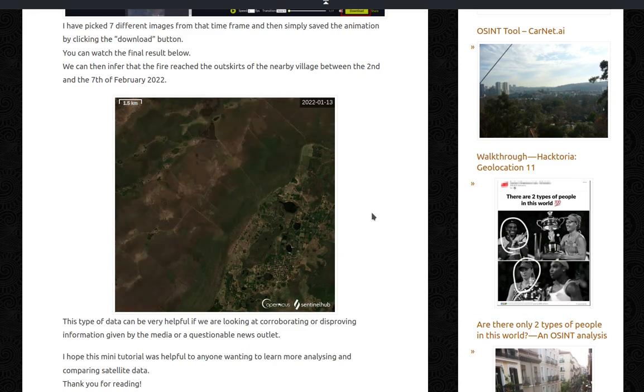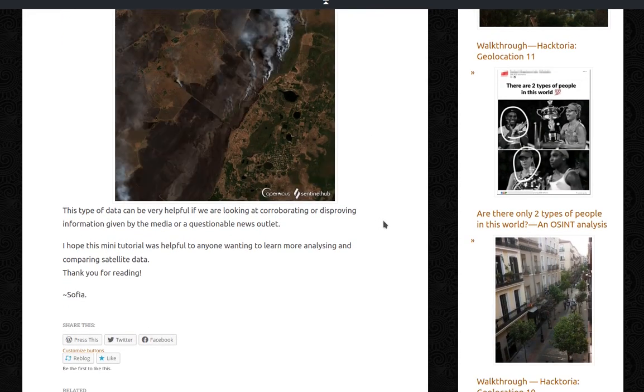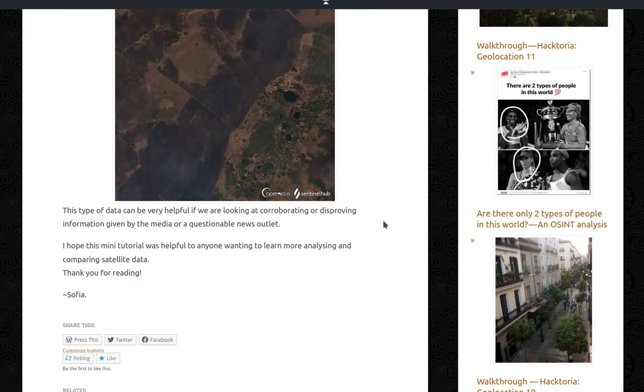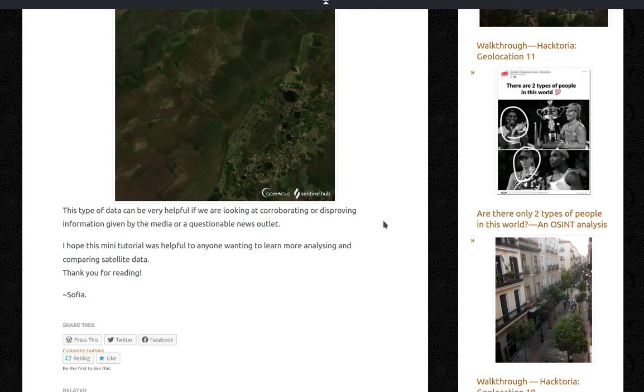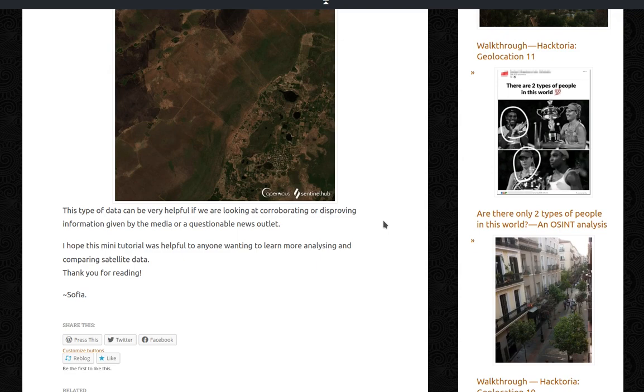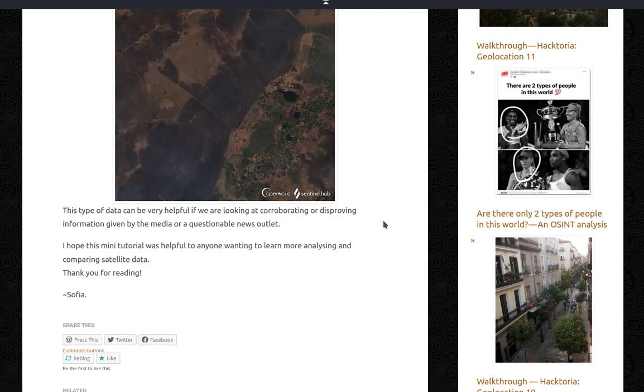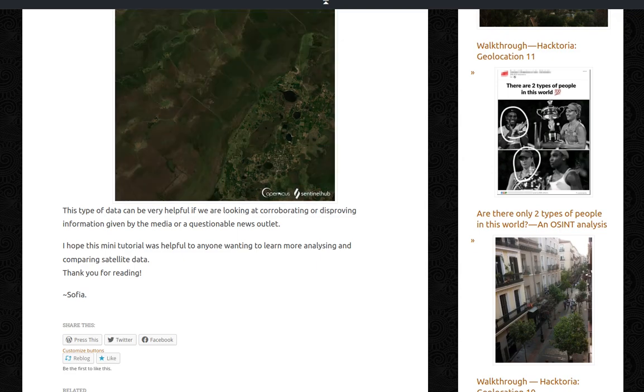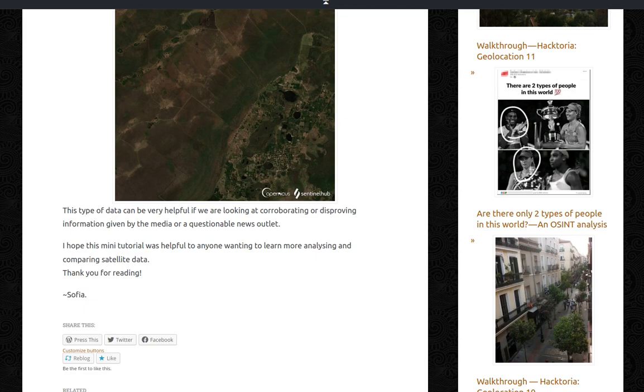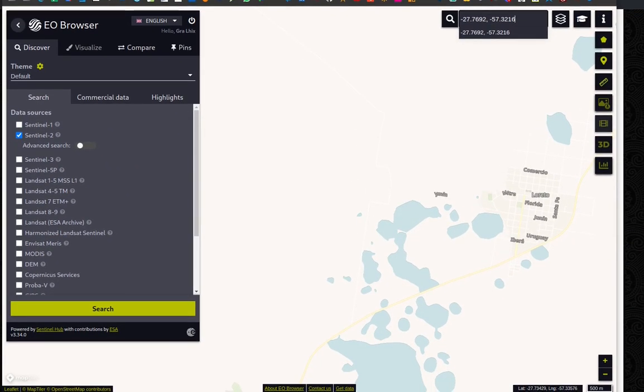This type of data can be very helpful if we're looking at corroborating or disproving information given by the media or a questionable news outlet. I hope this mini tutorial was helpful to anyone wanting to learn more about analyzing and comparing satellite data. Thank you for listening. And now, before you go, I'm going to show you how I actually did that.